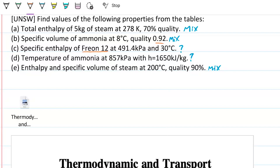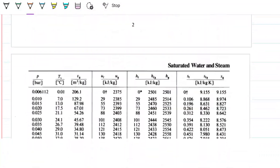We're looking at the temperature of ammonia at 857 kilopascals with an entropy of 1650. The game changes a bit because we need to look at the property tables for ammonia and find out what is going on with the entropy, so that we can approximate what we're looking for. We're going to go down to the ammonia table at 8.57 bar.